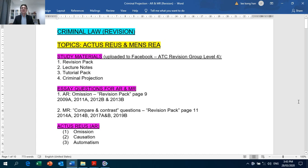This is Criminal Law Revision for the topics of Actus Reus and Mens Rea. The study materials provided are Revision Pack, Lecture Notes, Tutorial Pack and Criminal Projection, all of which can be downloaded from your Facebook group.